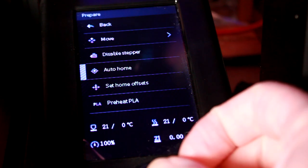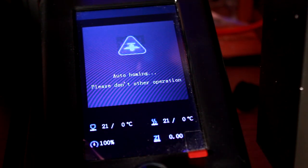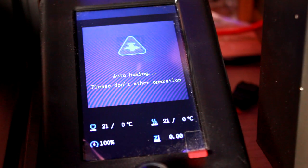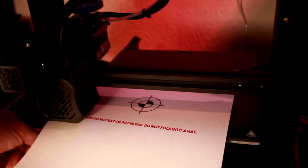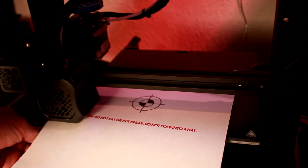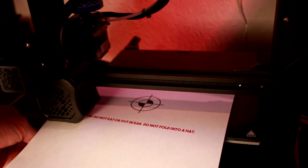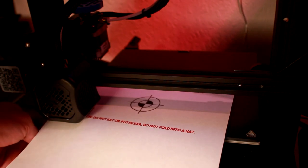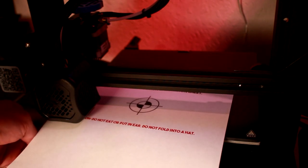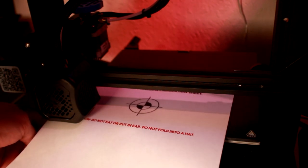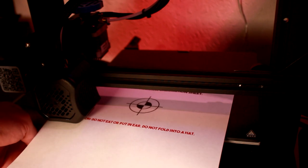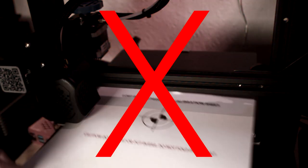So you level your bed by telling the printer to go to home, and then you get out your paper, and you stick it underneath, and you think a paper's thickness is how far the bed needs to be below the nozzle, right? Well, I'm afraid you're wrong.